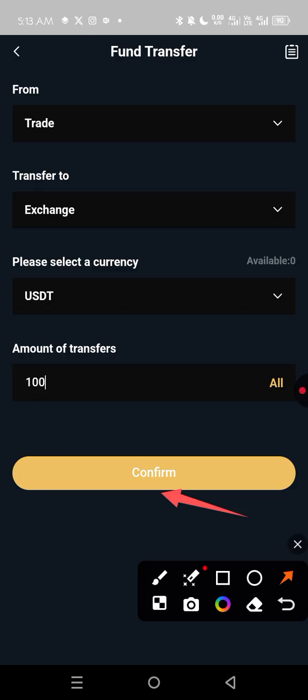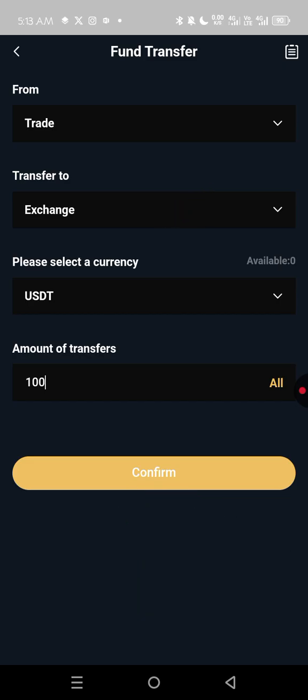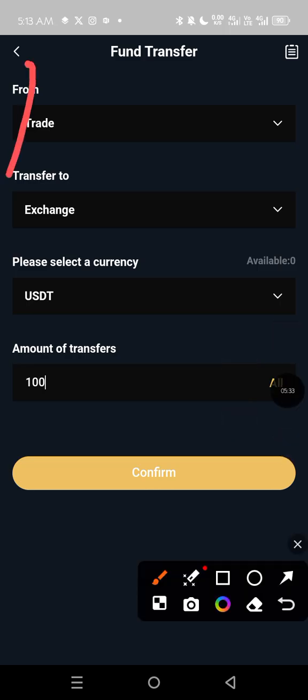For security reasons, CBEX and their support team work together to verify it is really you withdrawing, protecting accounts from people who might have gained unauthorized access. So when you click Confirm, the money will be moved to your Exchange wallet. Then click the back arrow to go back.